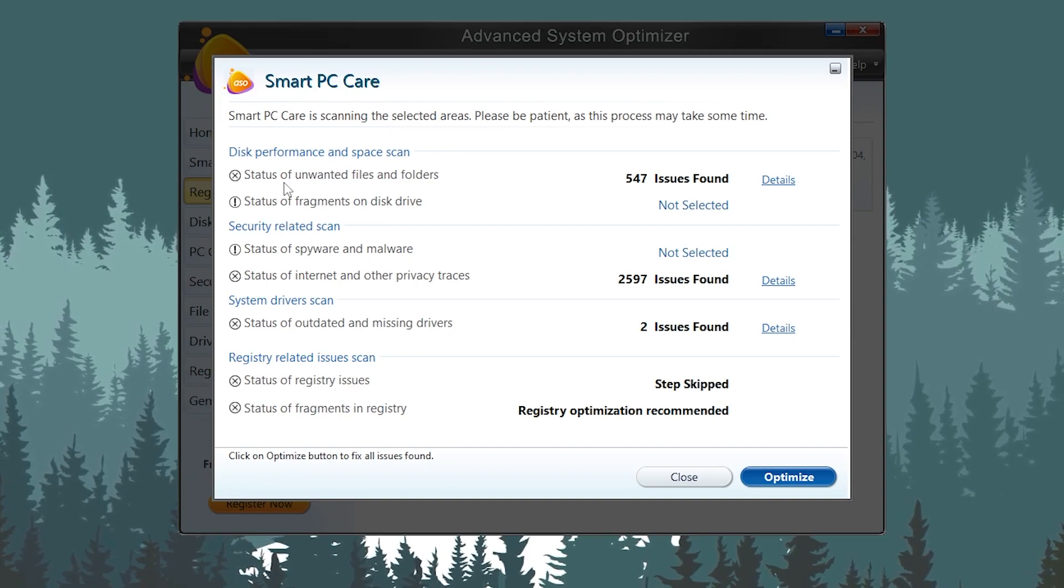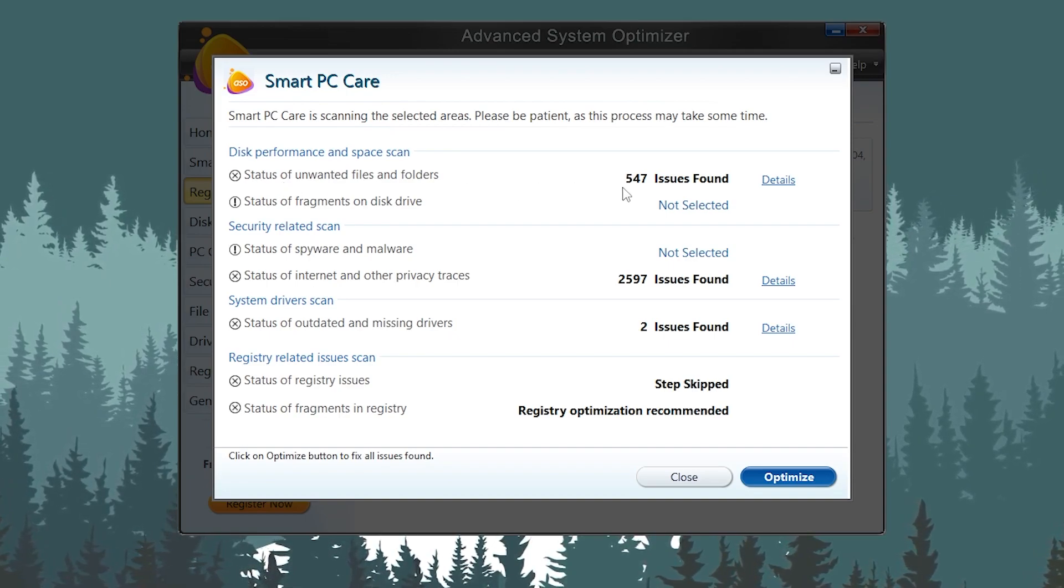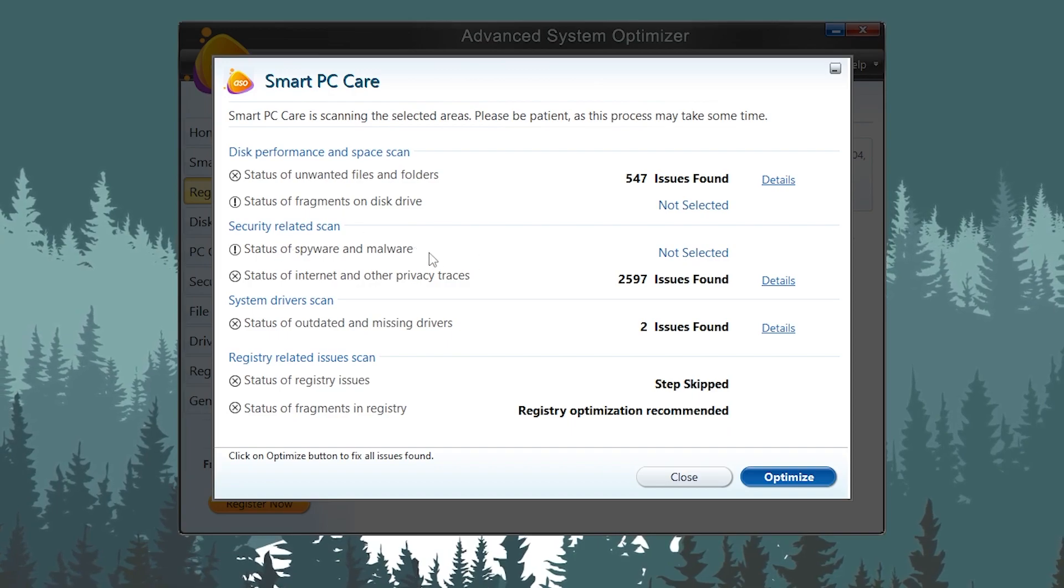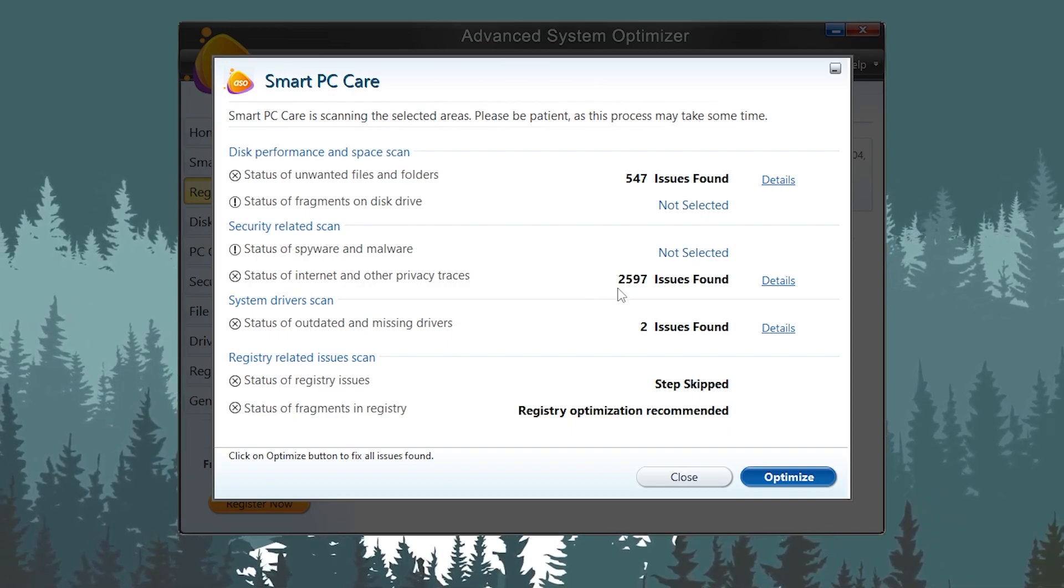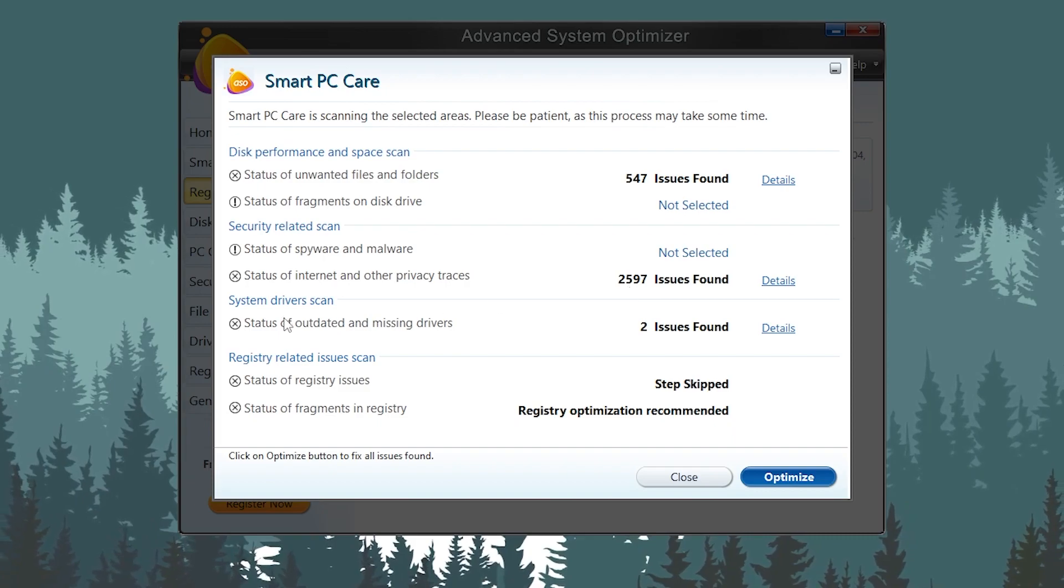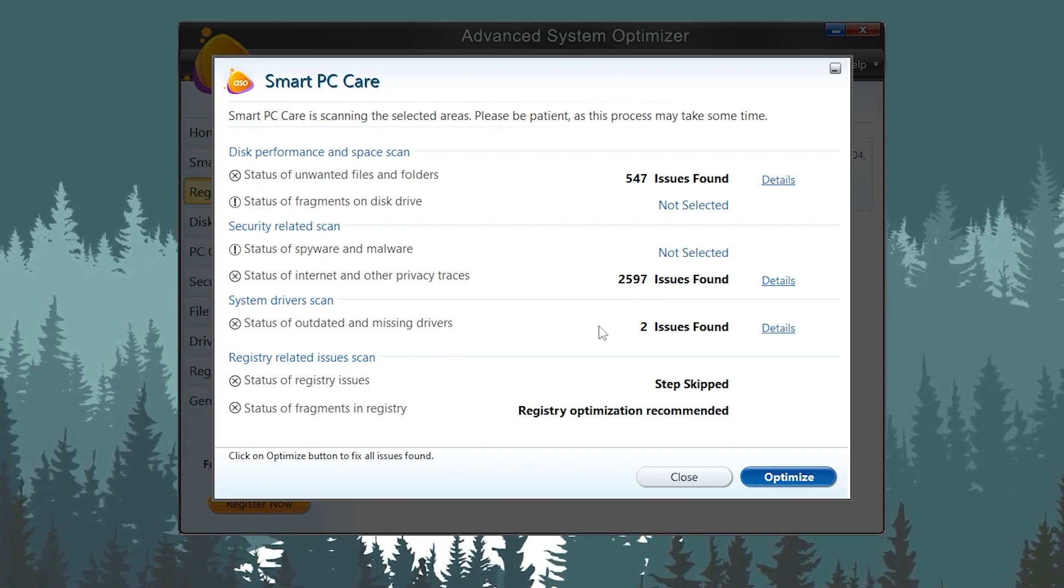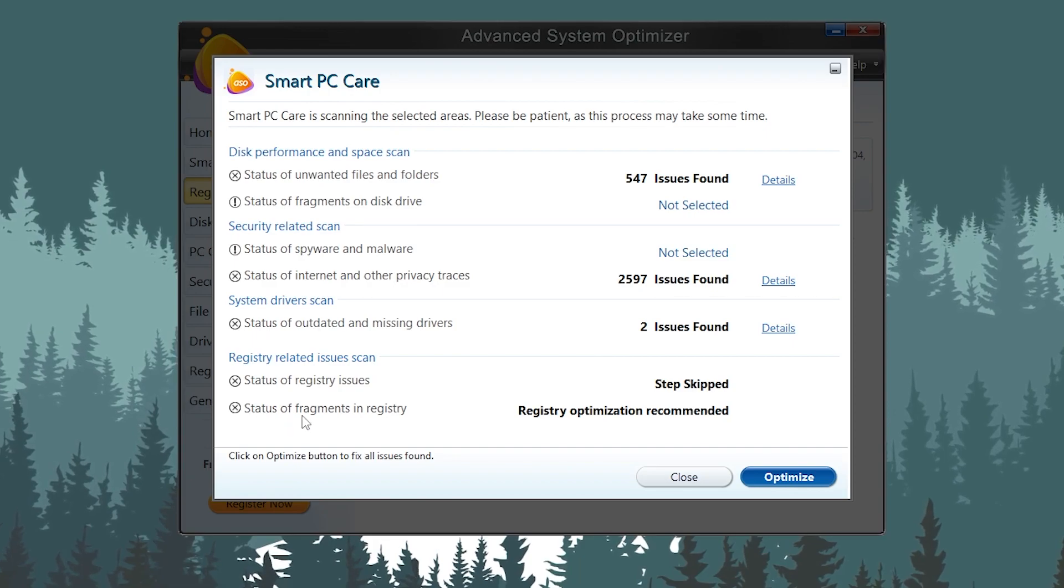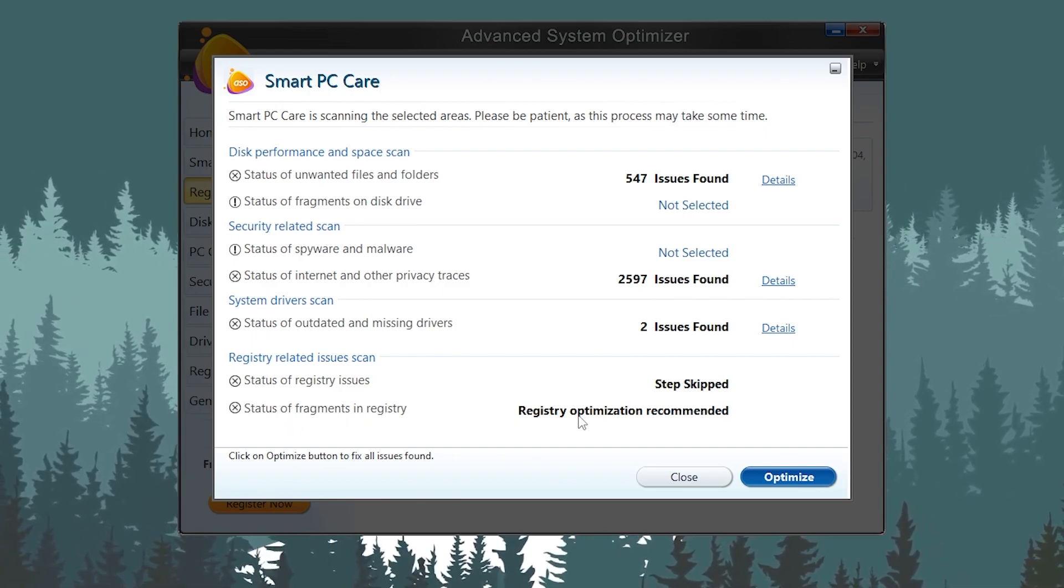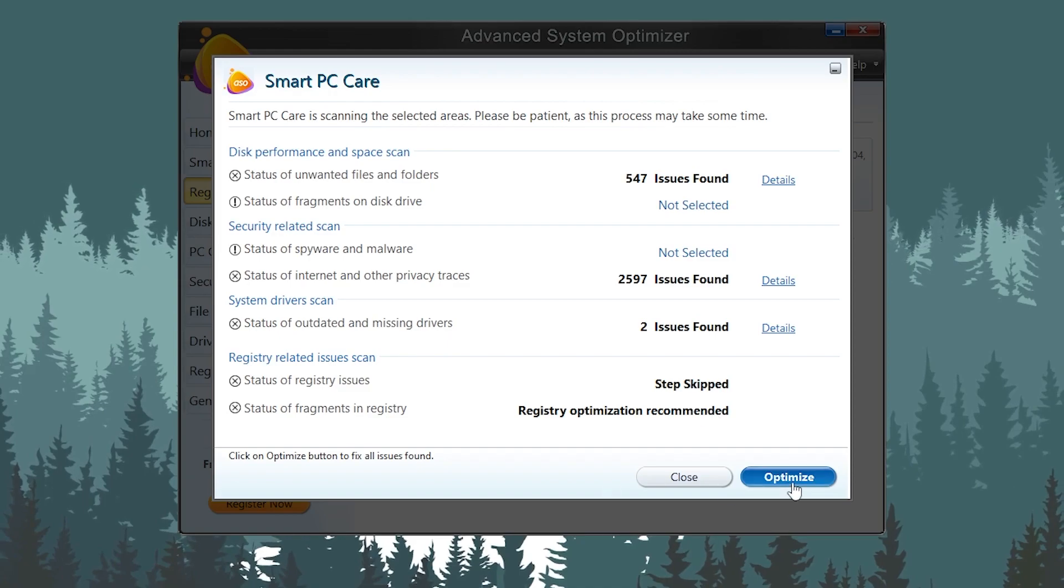You can check the unwanted files available on my PC—that is 547 files issue found. Then here are some security issues with the internet—you can check around 2,597 files. Then we have system driver issues—two driver issues found. And then here we have status of the fragmentation registry—registry optimization recommended.